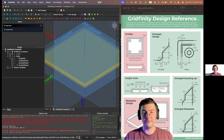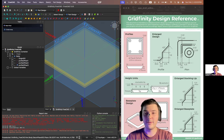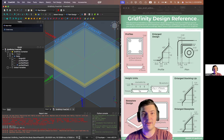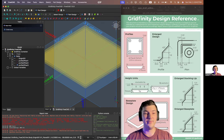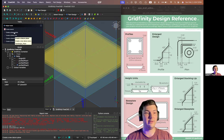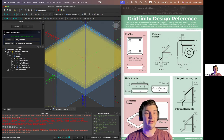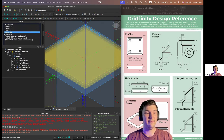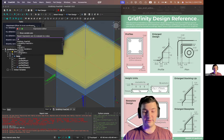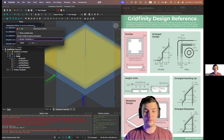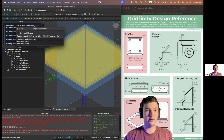Hi everybody, welcome back for episode two. This week's going to be focused on creating our sketches. But before we get started on that, last week I forgot to add a datum plane. That datum plane is for one height unit. So what I'm going to do here is we're going to select our base XY plane, create a datum plane, and create an offset in our Z direction. That's going to be our height pitch of 7mm.